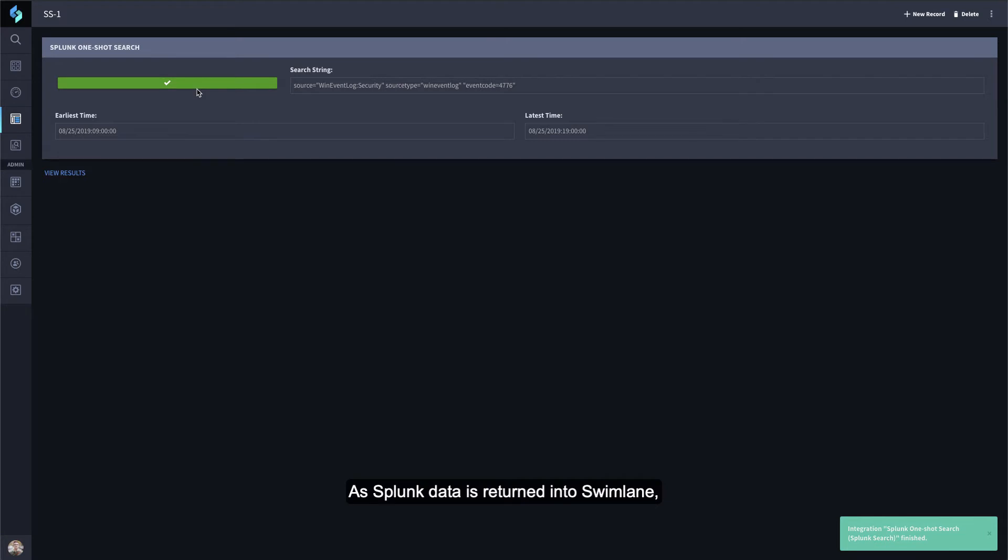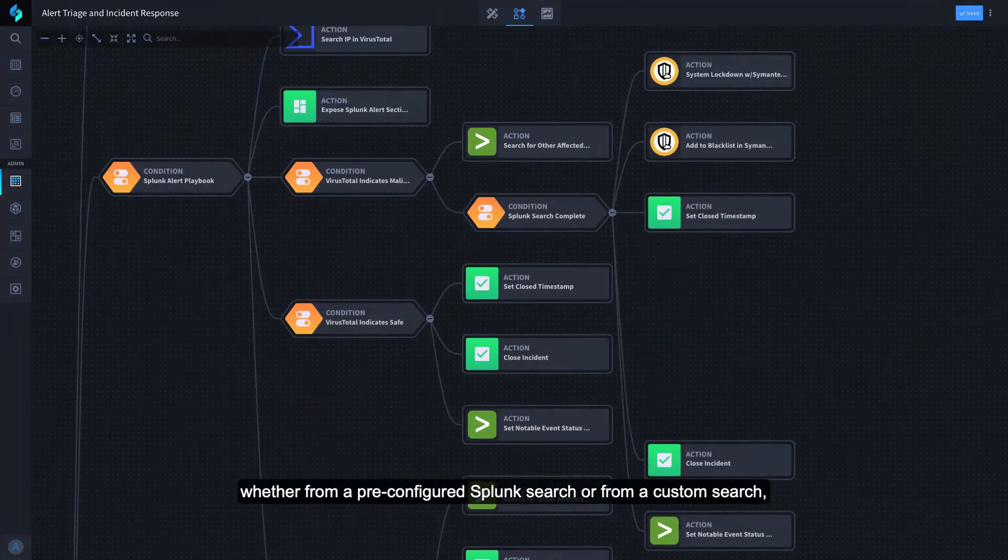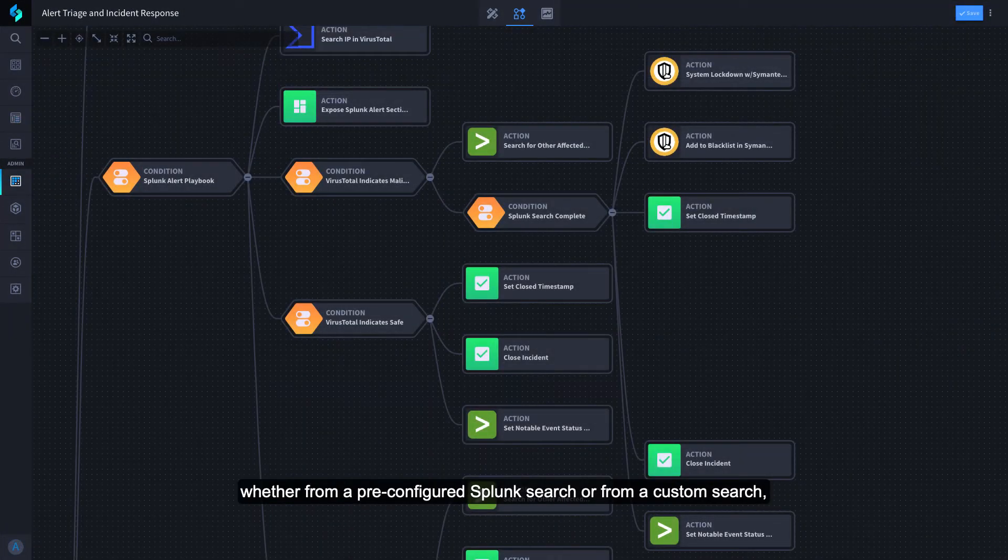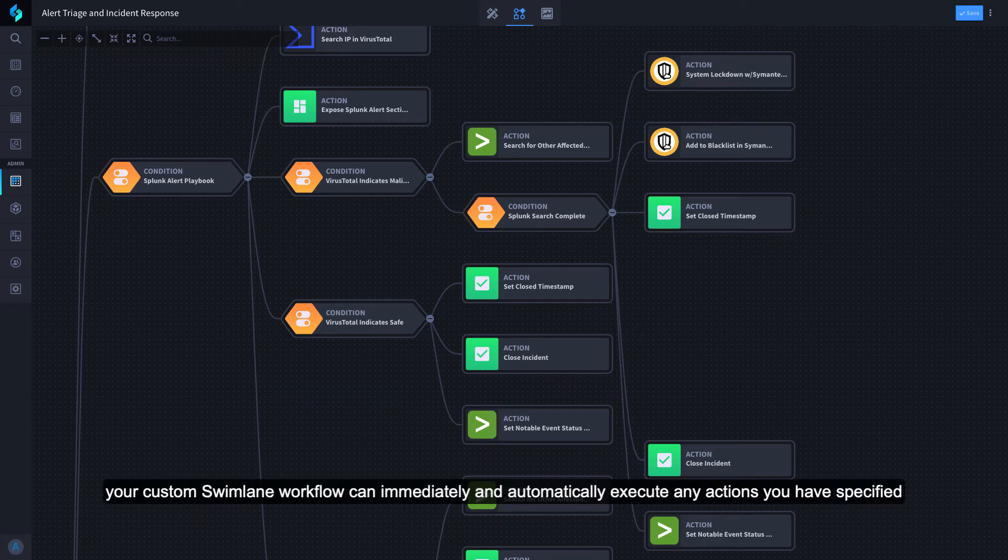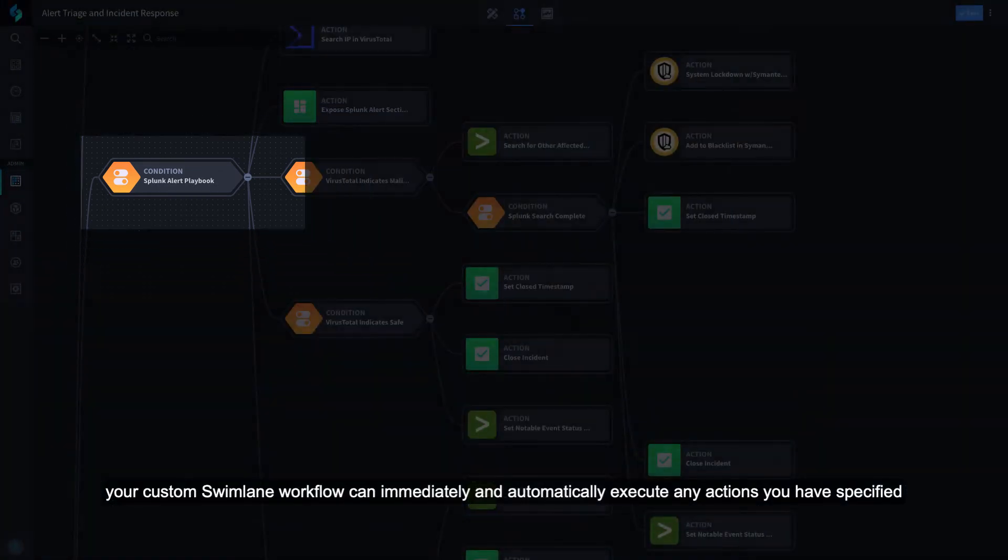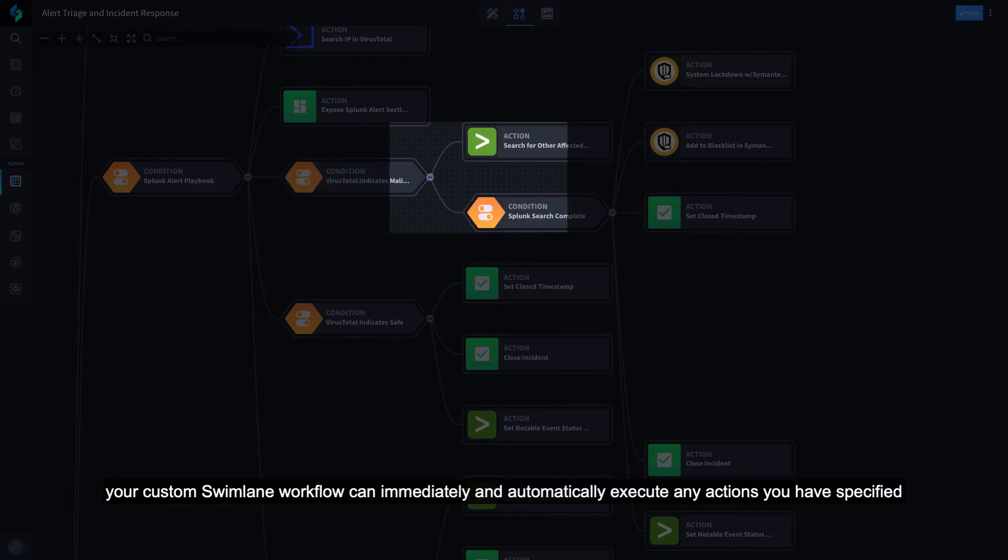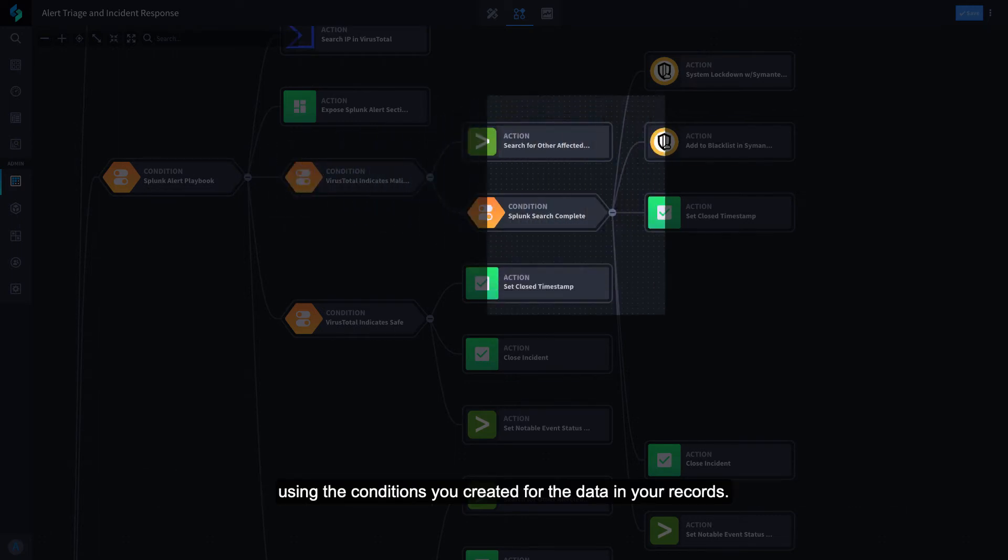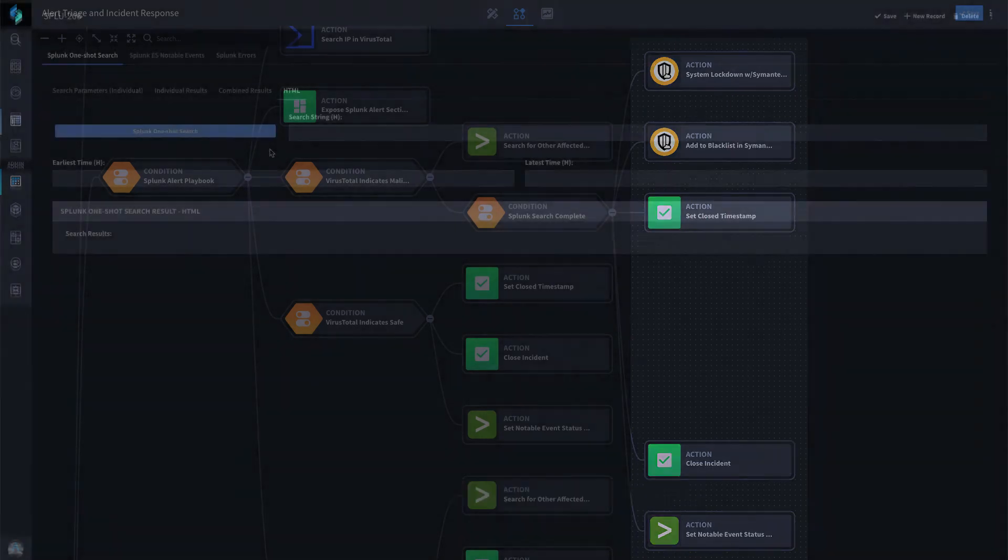As Splunk data is returned into Swimlane, whether from a pre-configured Splunk search or from a custom search, your custom Swimlane workflow can immediately and automatically execute any actions you have specified using the conditions you created for the data in your records.